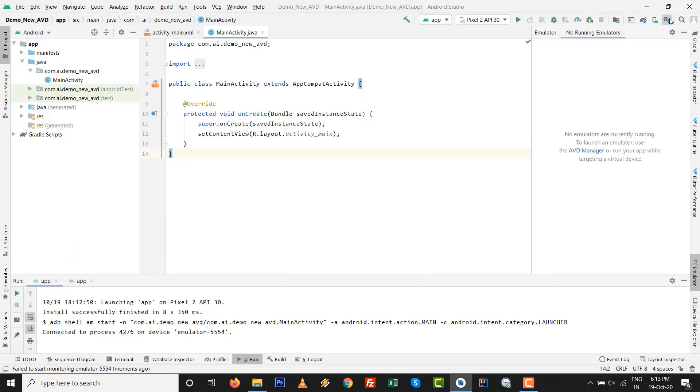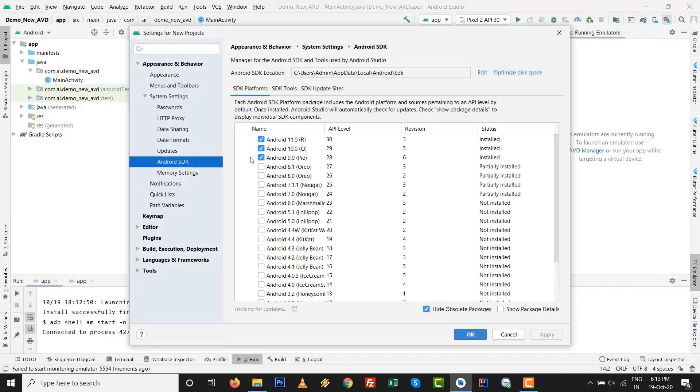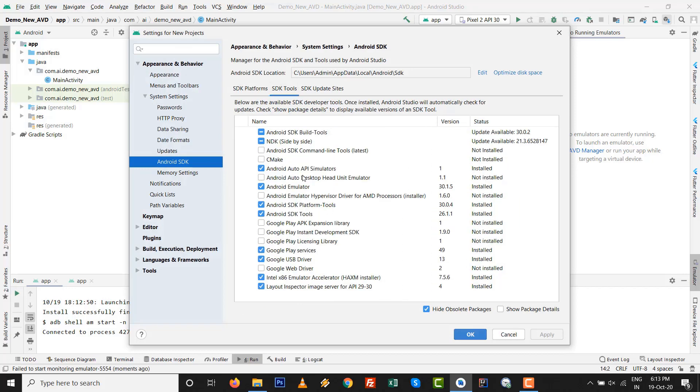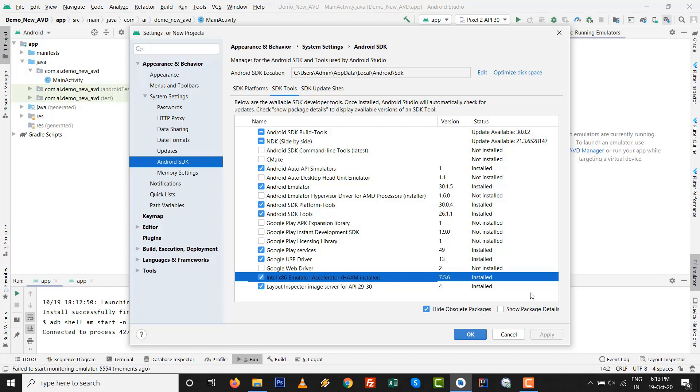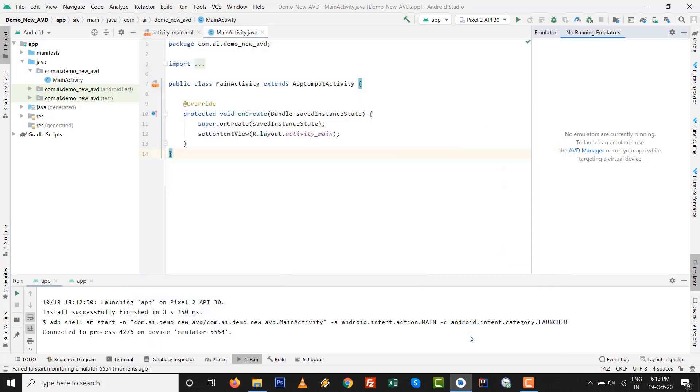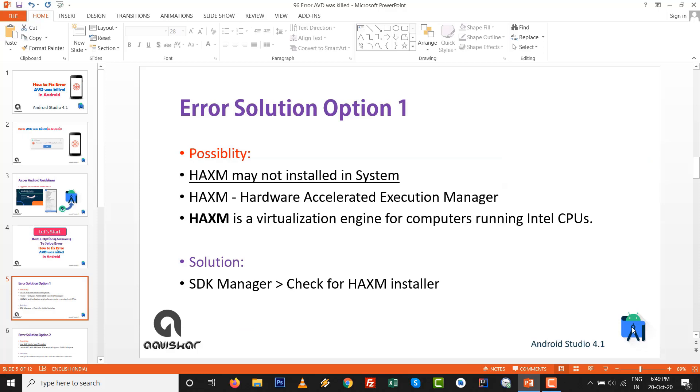Go to SDK manager on right top side, go to SDK tool and check whether Intel x86 Emulator HAXM is installed or not. If it is not installed, then please install it in the system and click on OK. Then it will be installed in your system. This is the first error solution option number one.